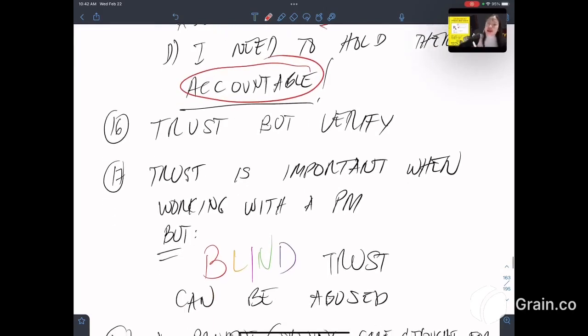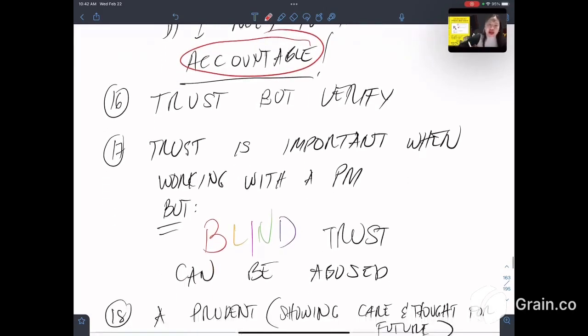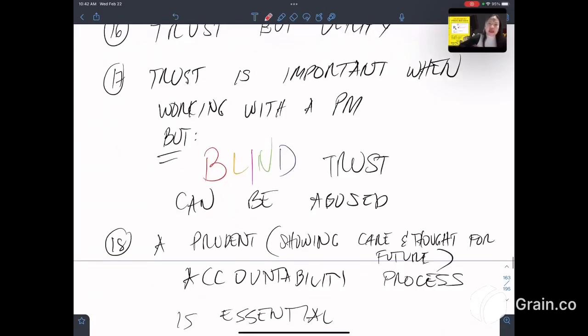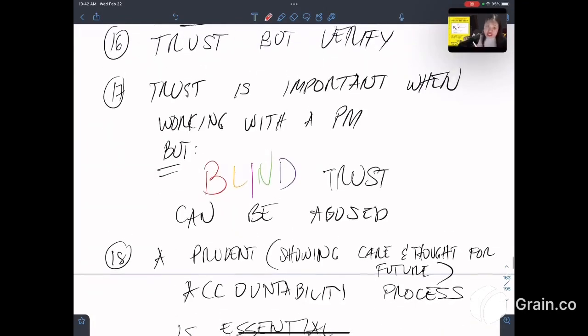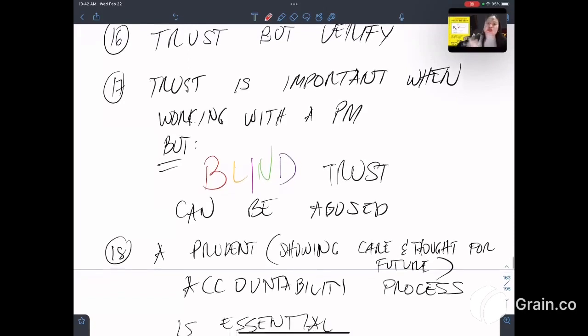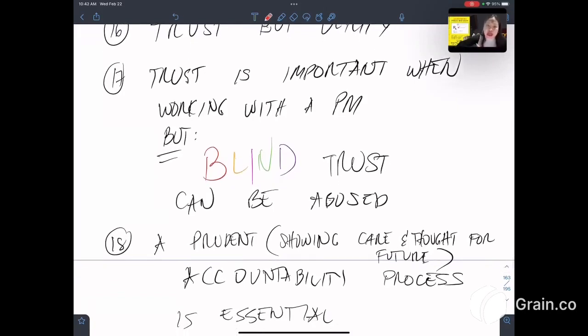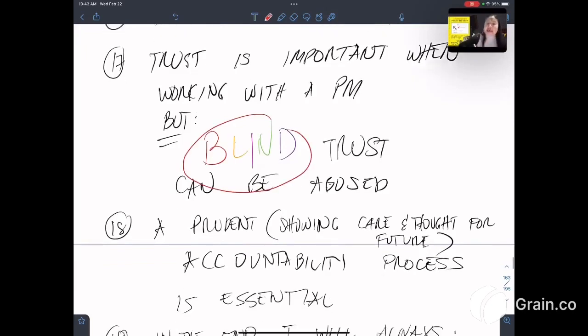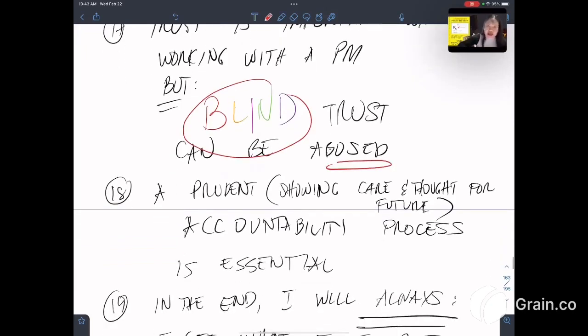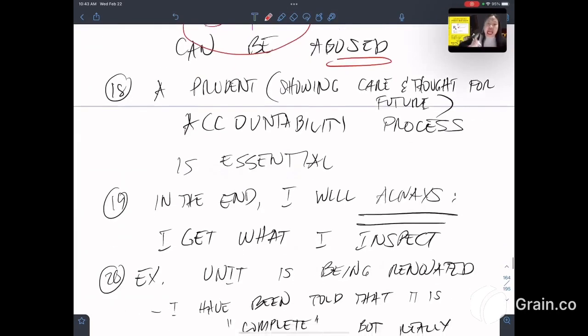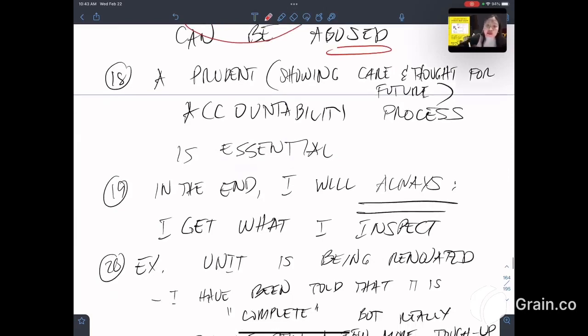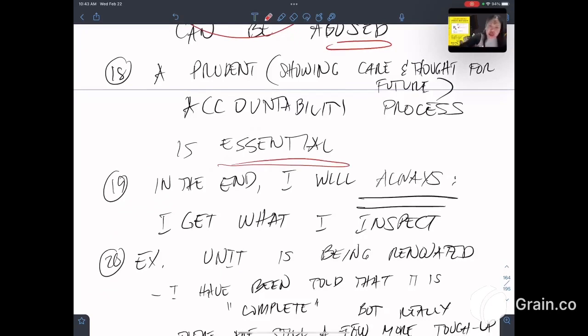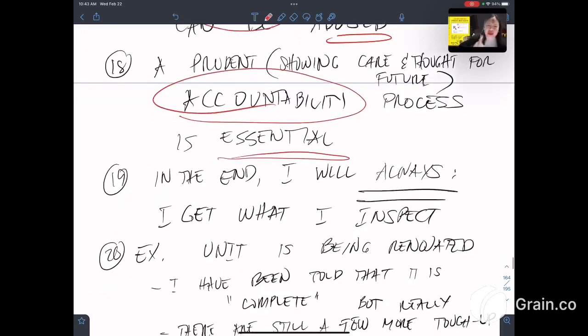Sixteenth, trust but always verify. Verify every week. Seventeenth, trust is important with working with a property management company, but blind trust can be abused. Eighteenth, a prudent accountability process is essential. Prudent means showing care and thought for the future. Accountability is important.